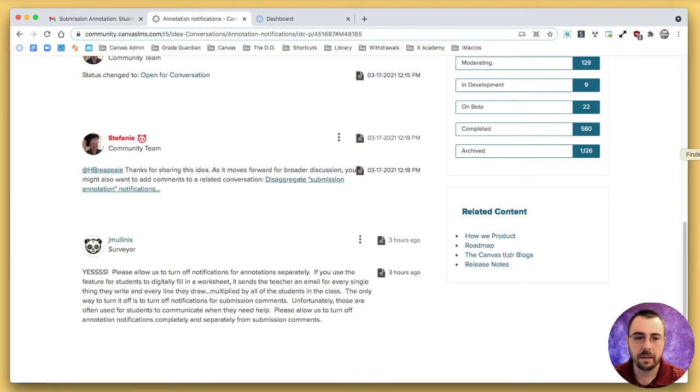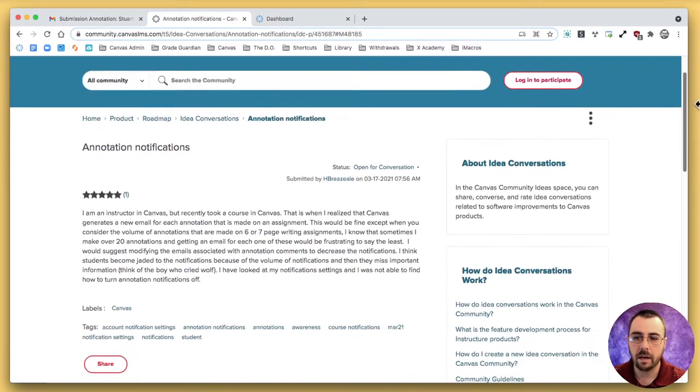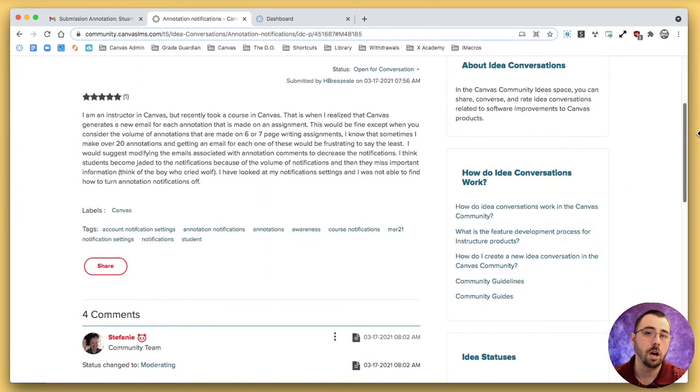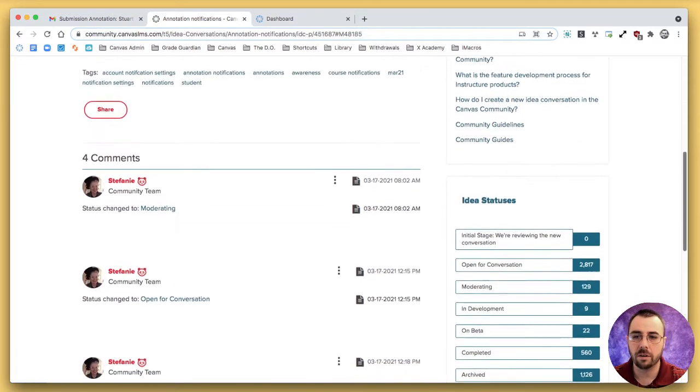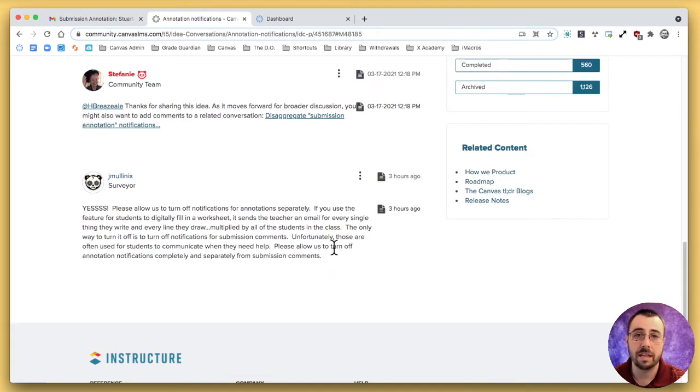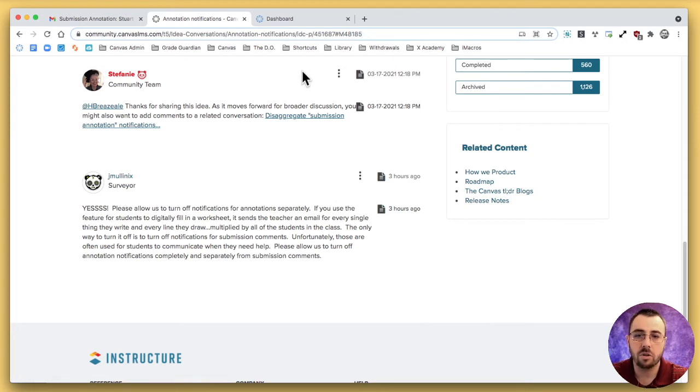Now, Canvas knows about it. There's already an idea out there about making it so that you could turn off notifications just for annotation based assignments. In fact, this has been updated just within the last couple of hours and so let's hope that there is some movement quickly. However, there isn't now.